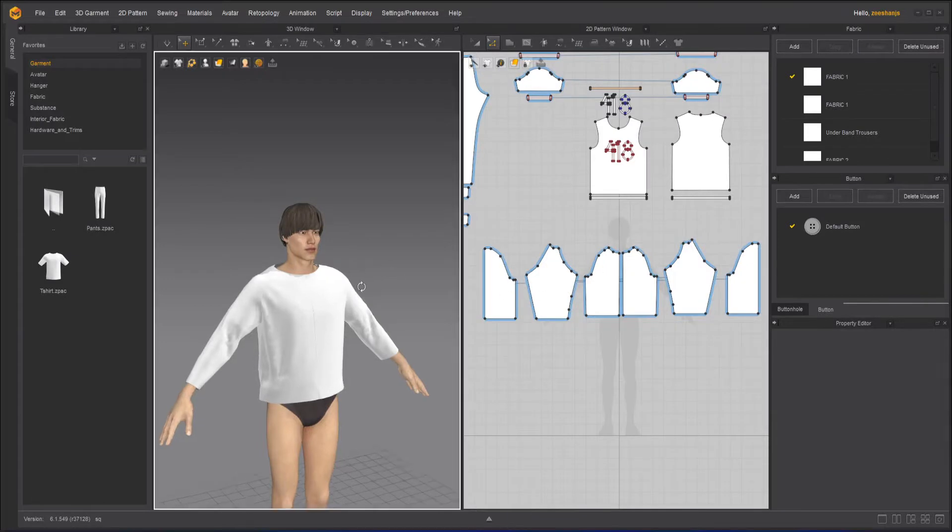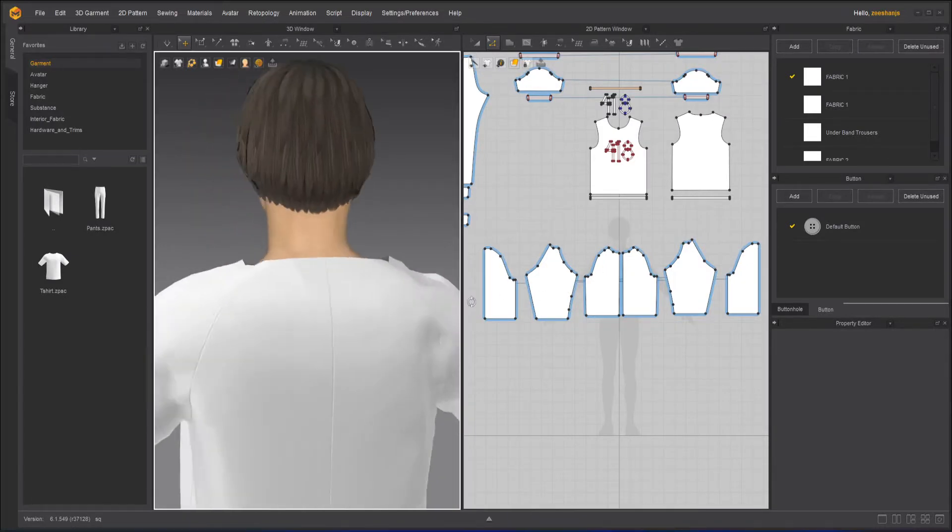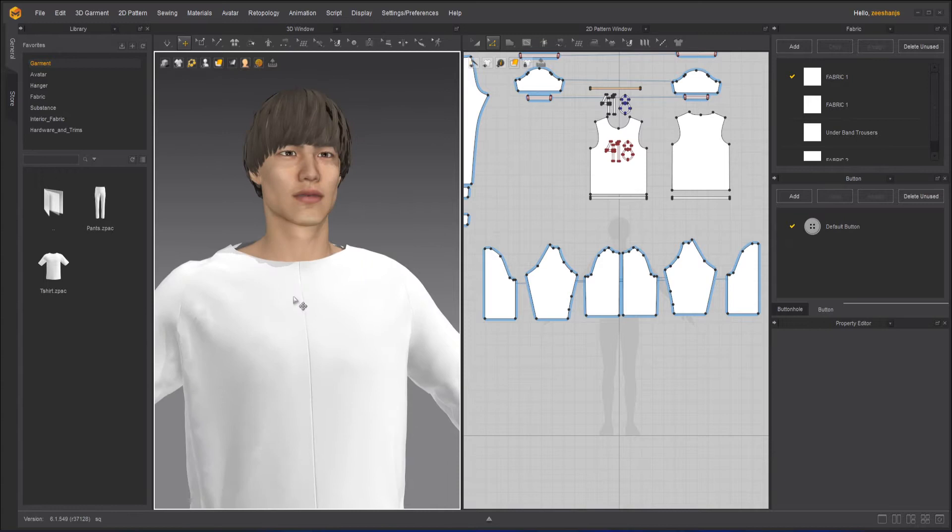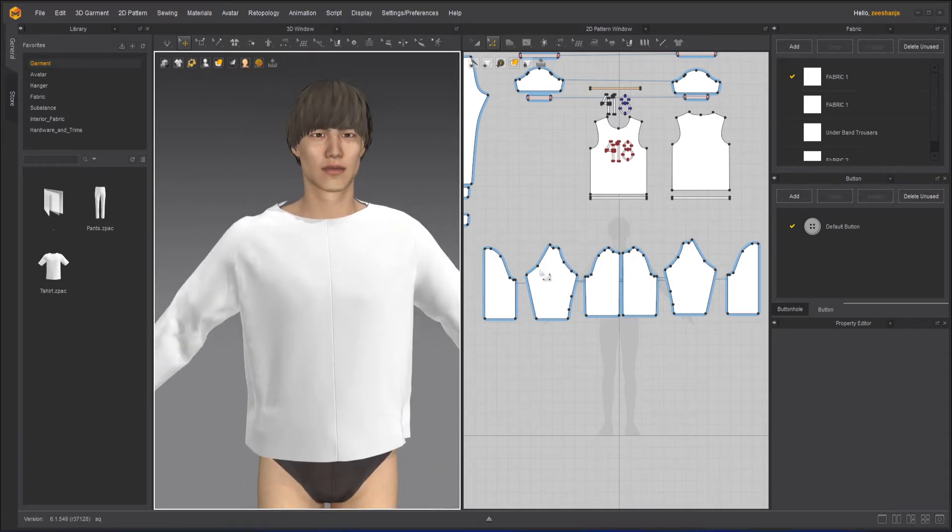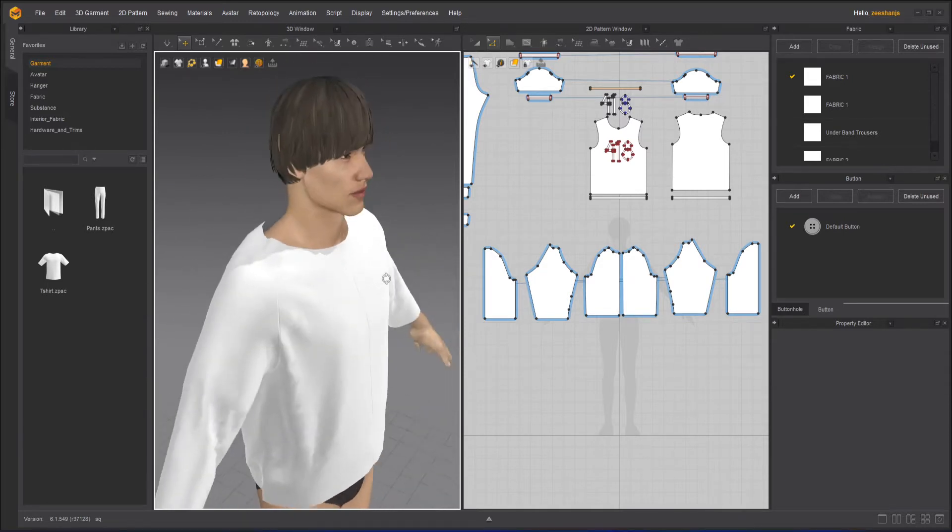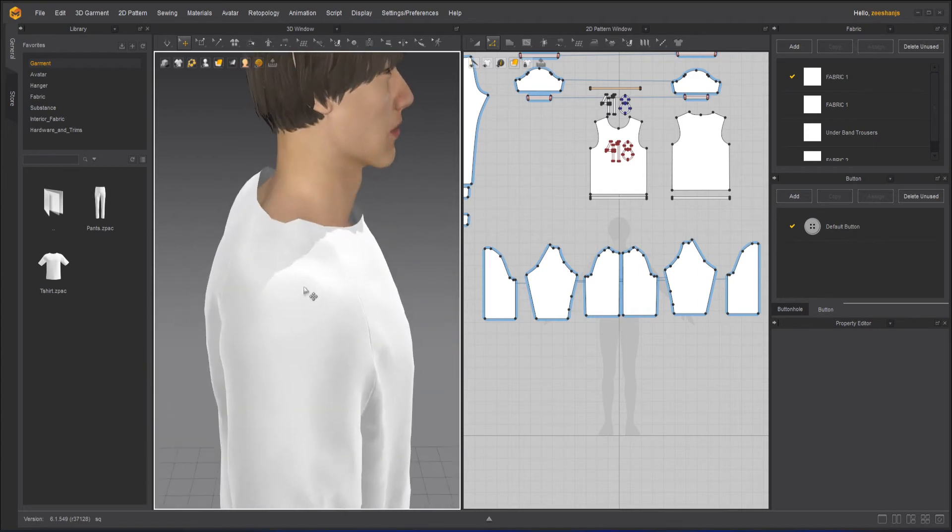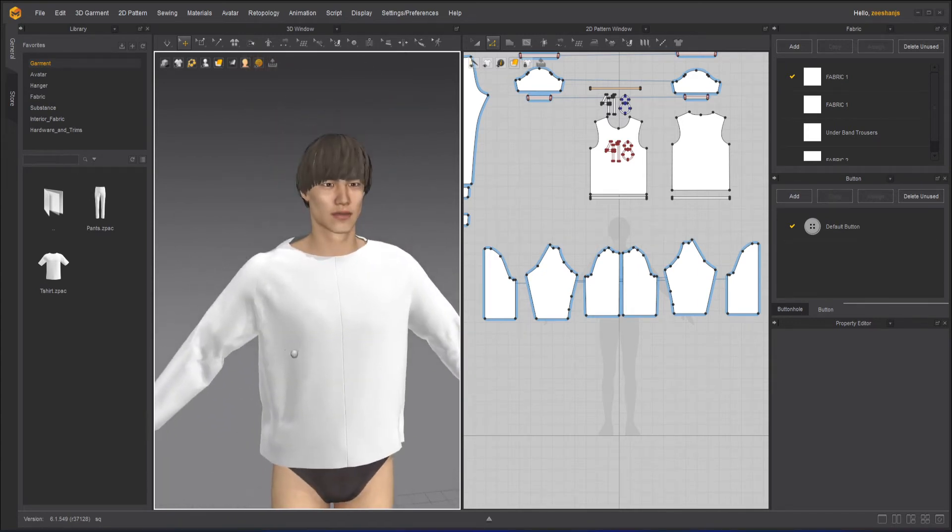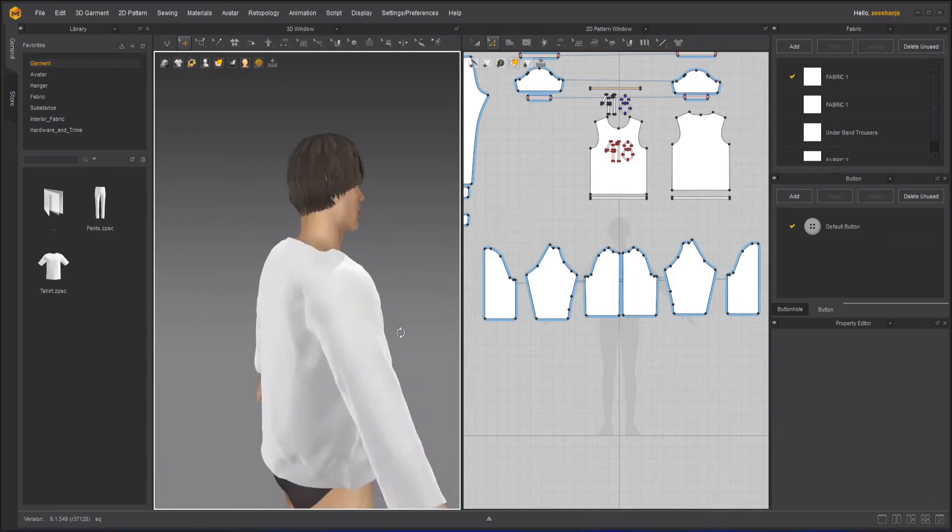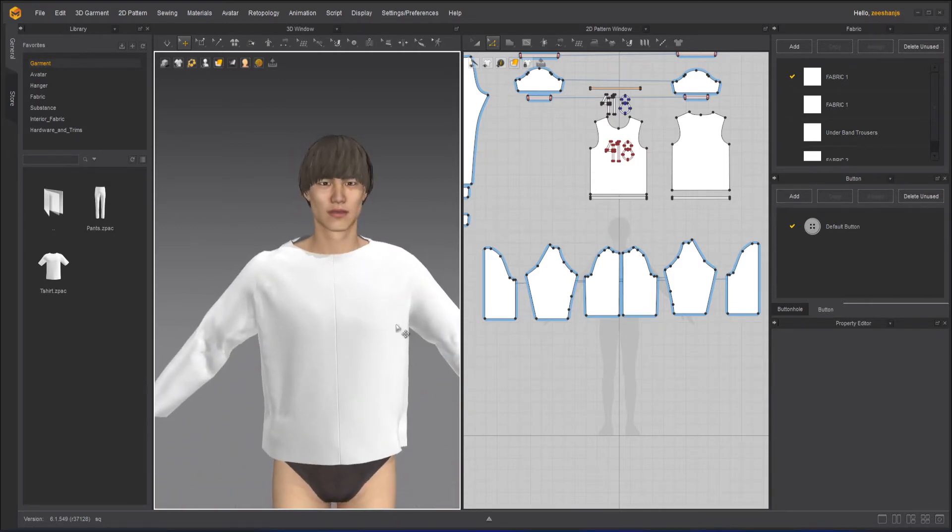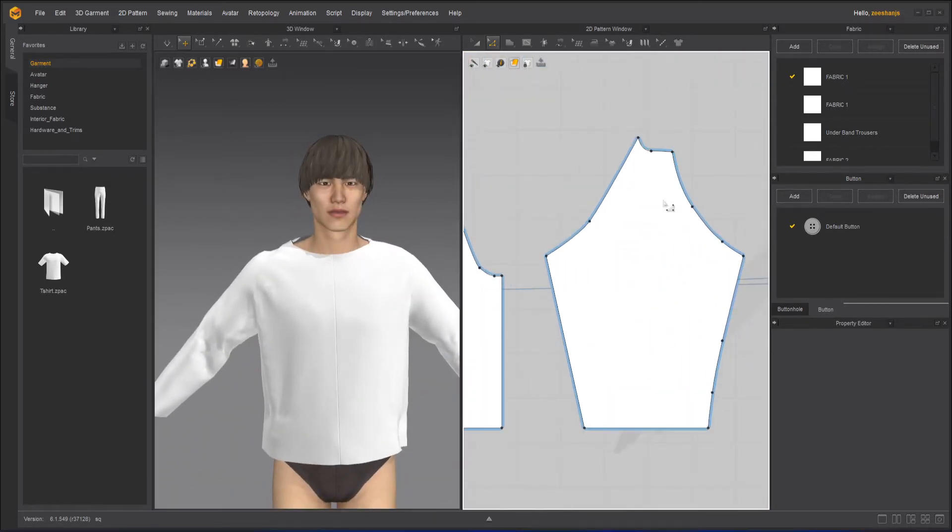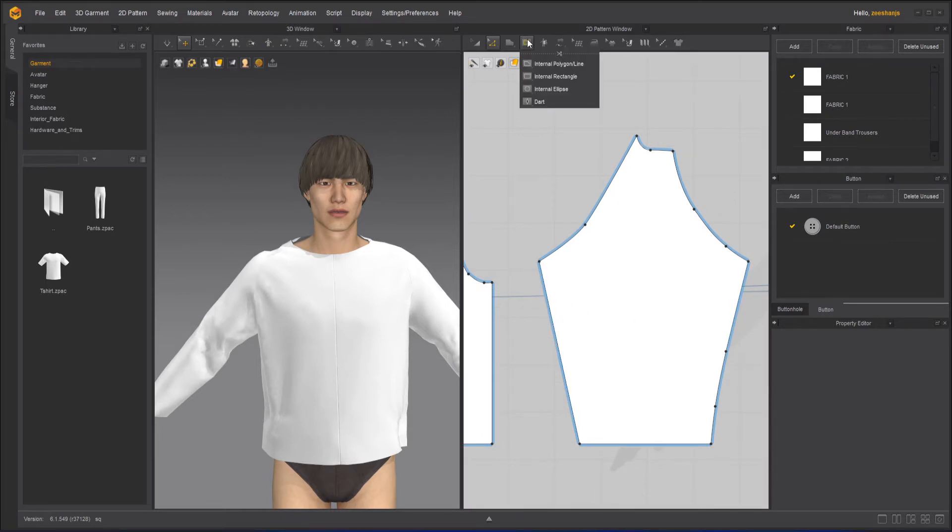So we have here our avatar with a model. This is how it looks like right now. And what we need to do is that we have to create sidelines on the sleeves. The first thing that we need to do here is go to the sleeves and make that cut which we saw on the Squid Games character.